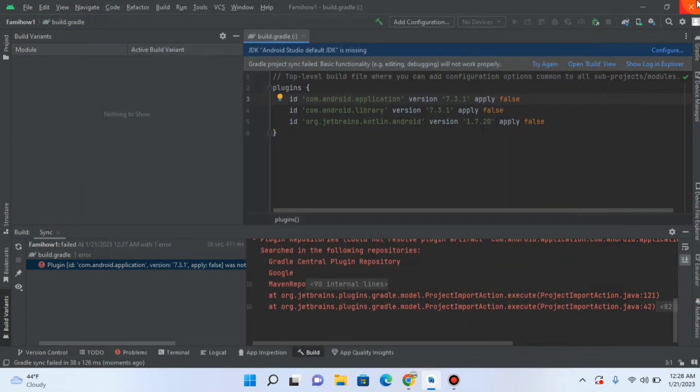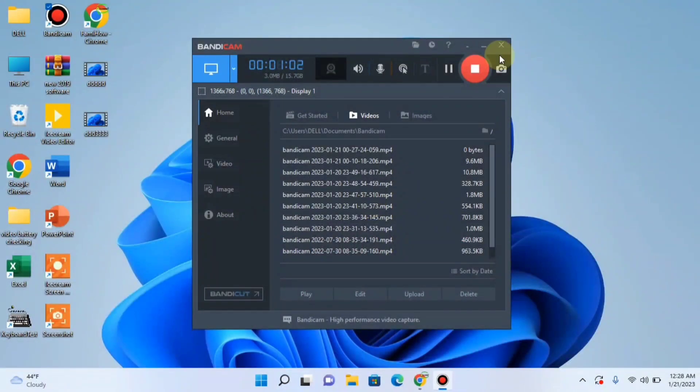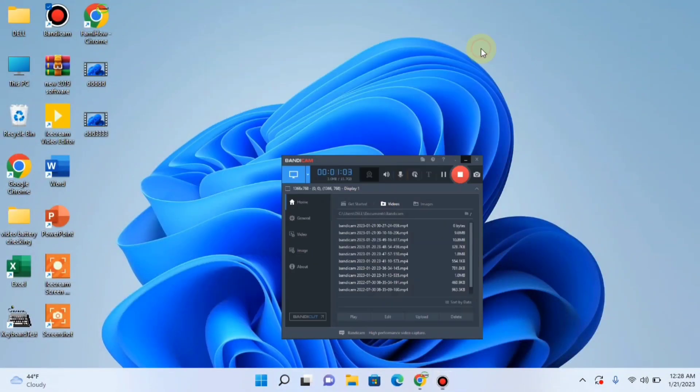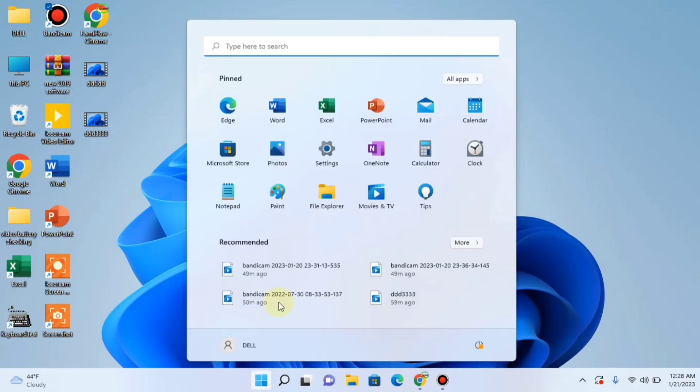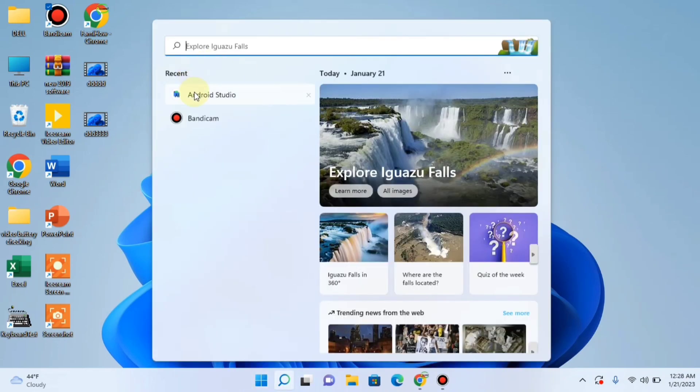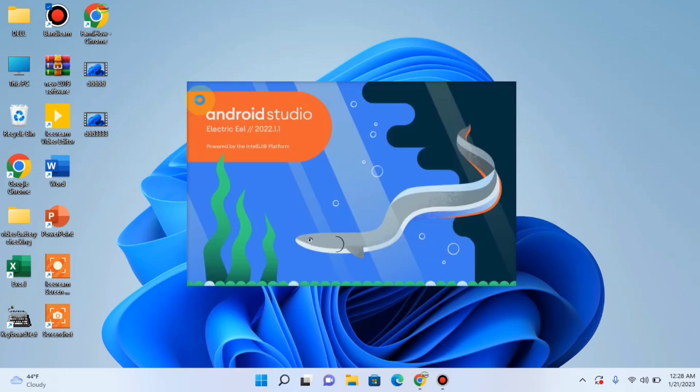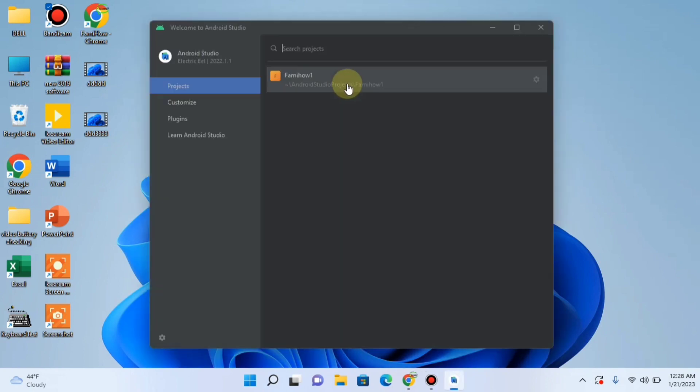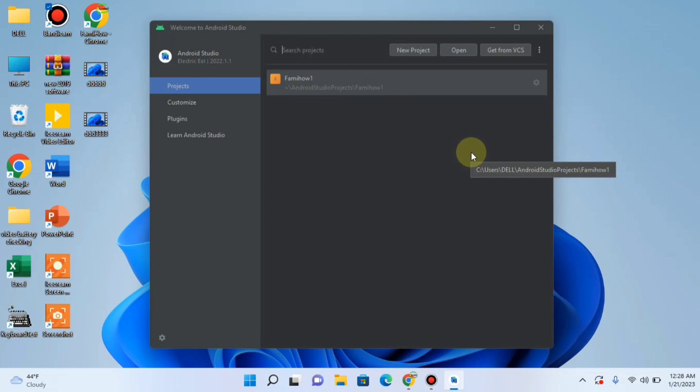Now close the Android Studio. Exit. Now again, open the Android Studio. It's taking time. And here you can see that I have come back to the main window of Android Studio.